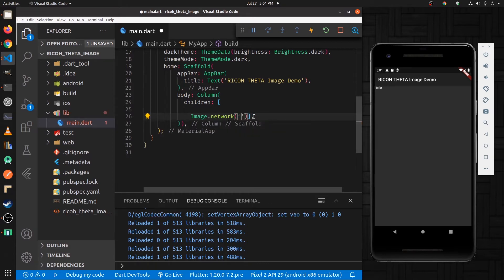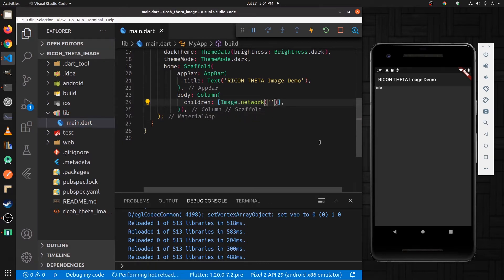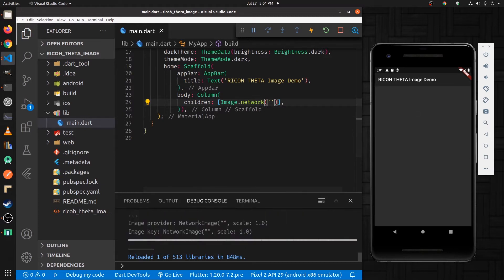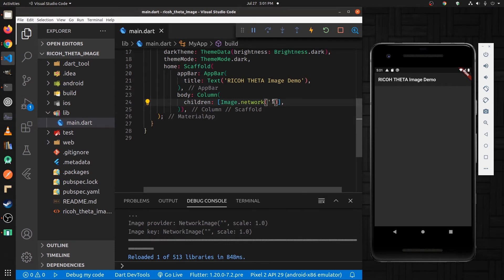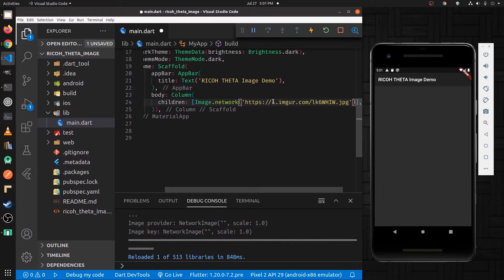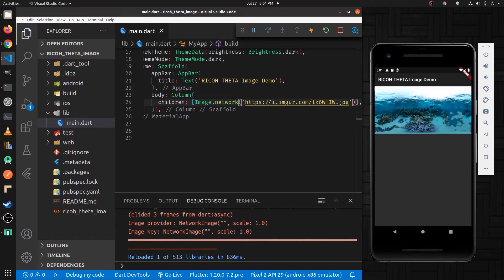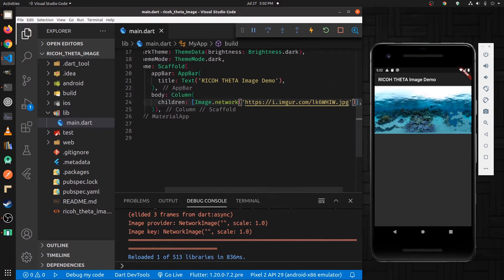So I already uploaded an image to Imgur. I'm going to use the URL from the file that I just put onto Imgur. This is just a network URL. This is an image that we're going to be working with as part of the panorama.